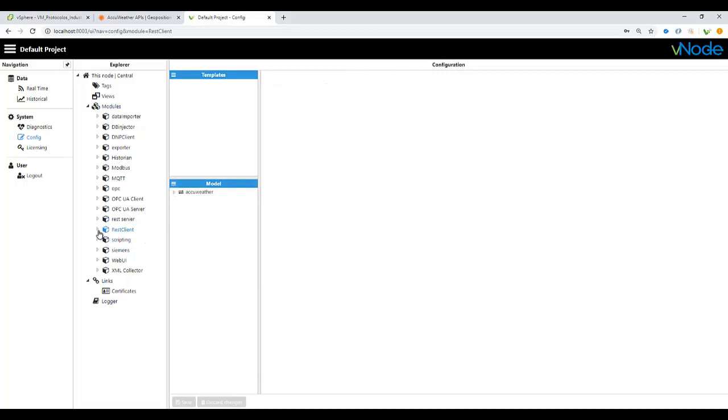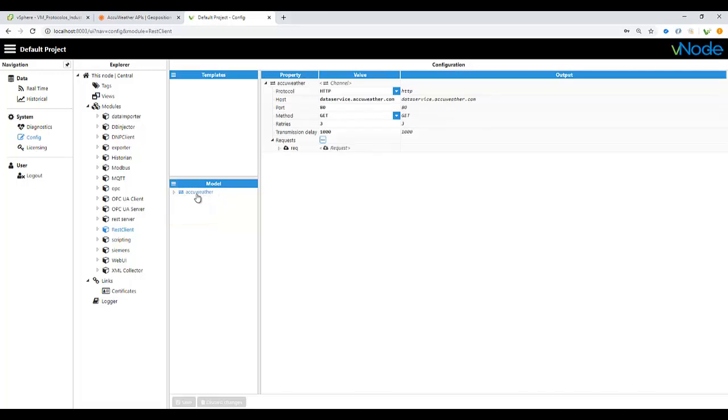Click here on the new channel, give it a name like AccuWeather. After that, we must need to set up which type of protocol we are going to use, if it is HTTP, or even for secure HTTPS.